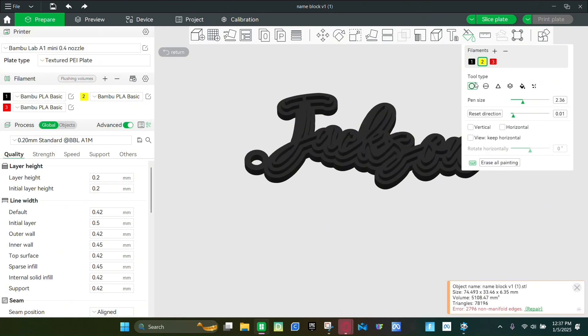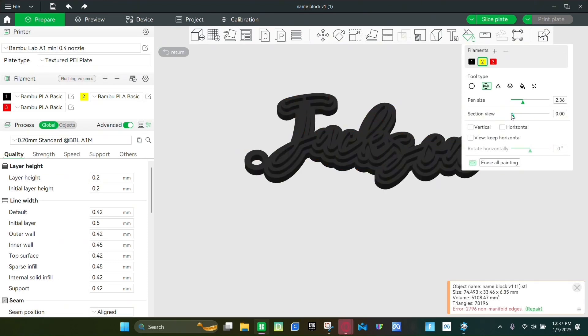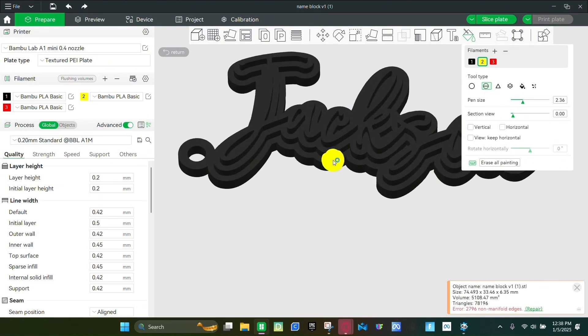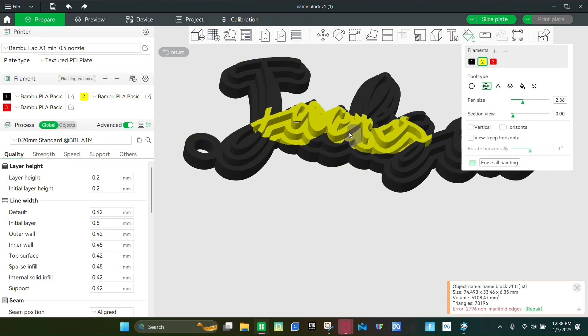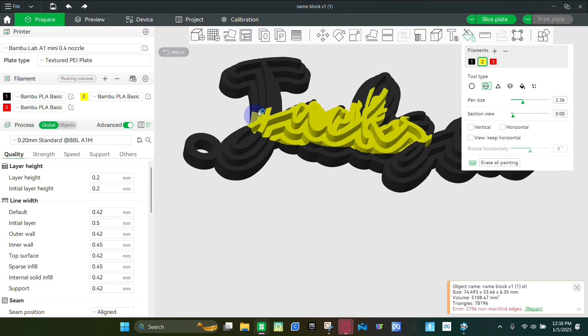The next tool is going to be the sphere. It has the same thing, the pen size and the section view. This one does the exact same but it also cuts into your prints, so it's drawing your prints but it also does the inside of them.